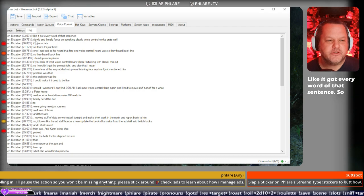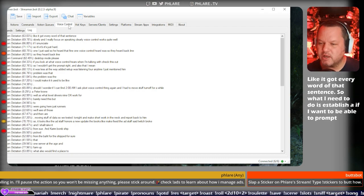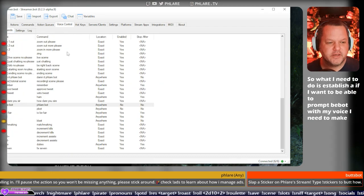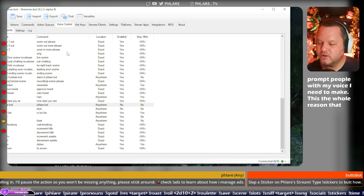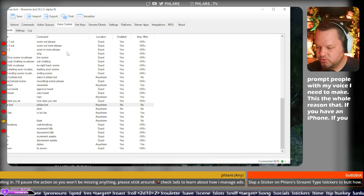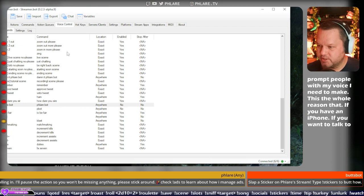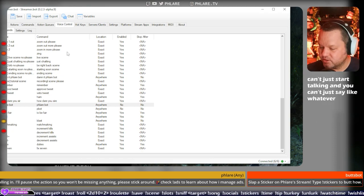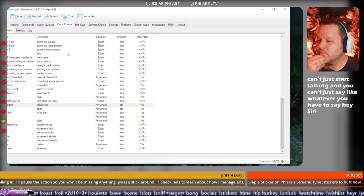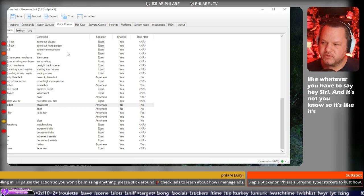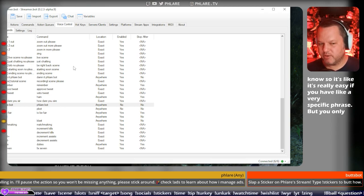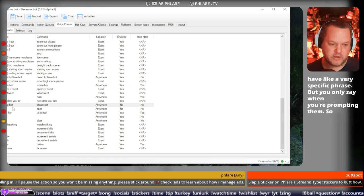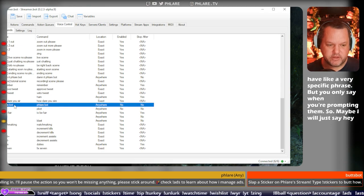So what I need to do is establish a... If I want to be able to prompt P-Bot with my voice, I need to make... That's the whole reason that if you have an iPhone, if you want to talk to Siri, you can't just start talking, and you can't just say, like, whatever. You have to say, hey, Siri. And it's really easy if you have, like, a very specific phrase that you only say when you're prompting them. So maybe I will just say, hey, P-Bot, as the thing.